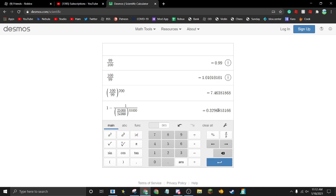It's kind of simple, kind of complicated, but that's basically how statistics works. There you go for all the people asking me.